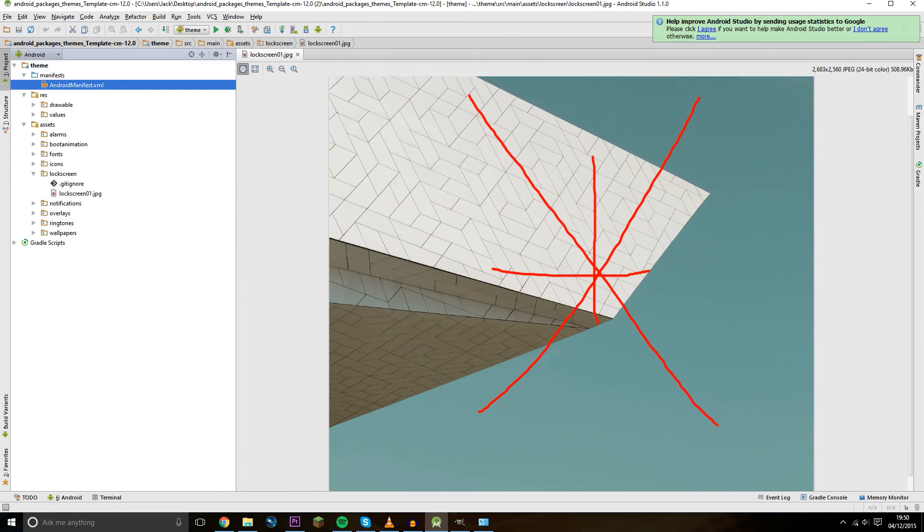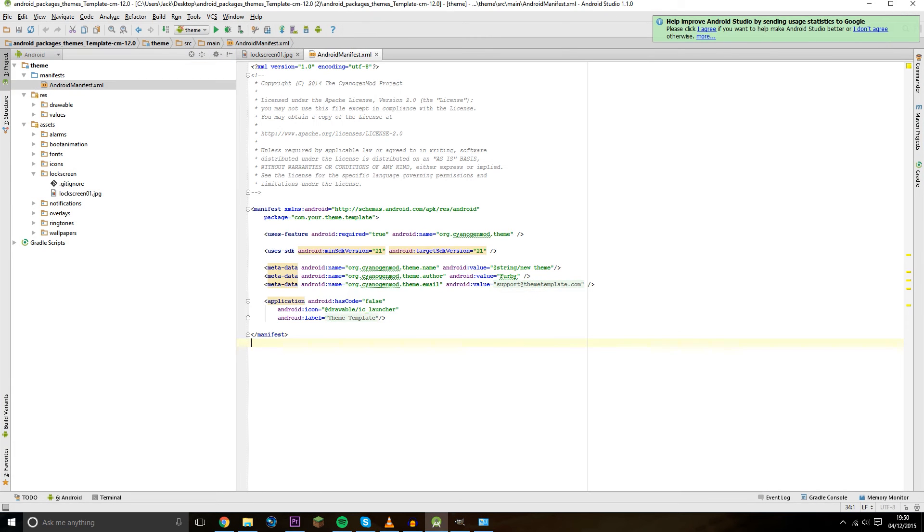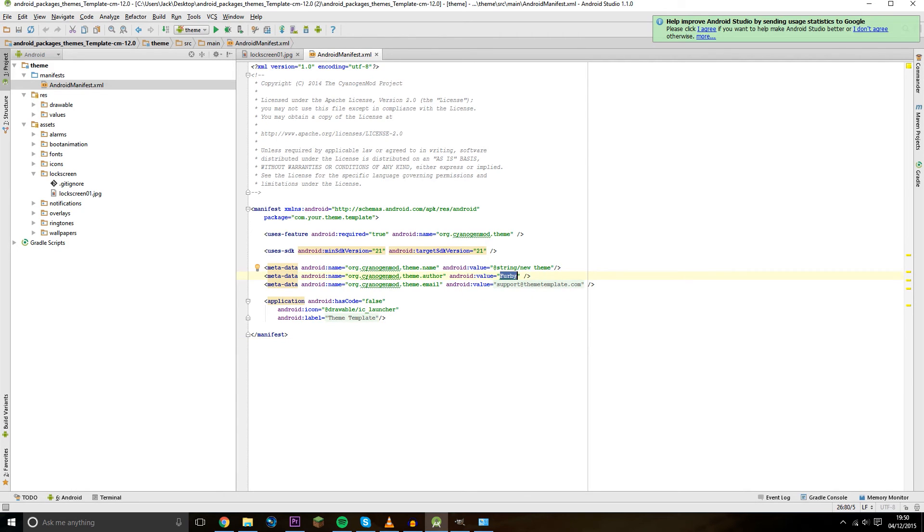You can change some of the details about your theme in the manifest in Android Studio. So here you can change the name of the author, so you can put your name there, and you can change the name of the theme, which is whatever you want it to be.